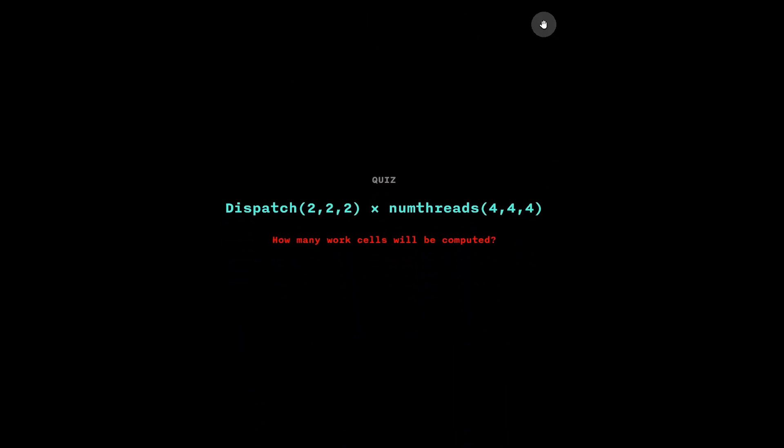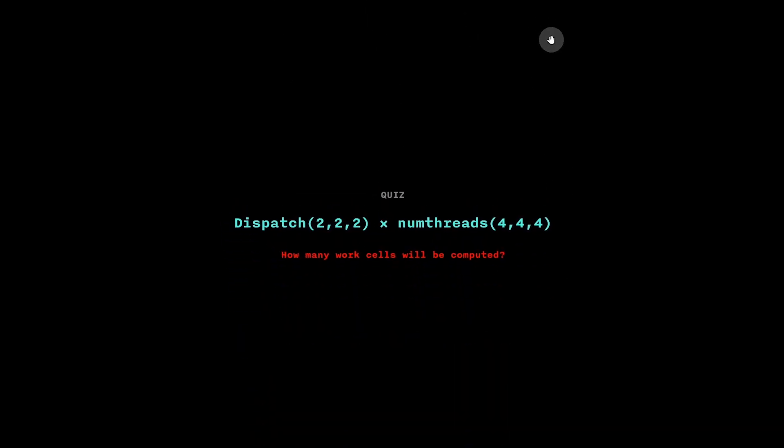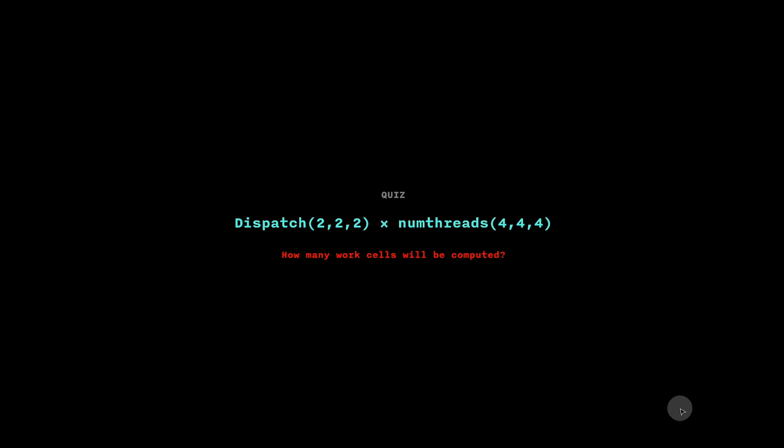To test your understanding, try this in your head. Say that you have numthreads 2,2,2 and dispatch 4,4,4. How many individual work items will there be? Feel free to pause and reflect.